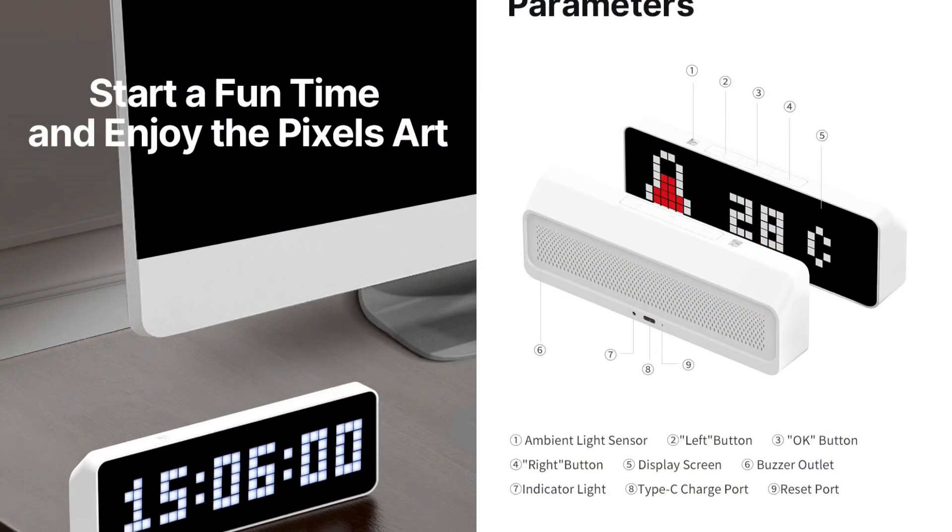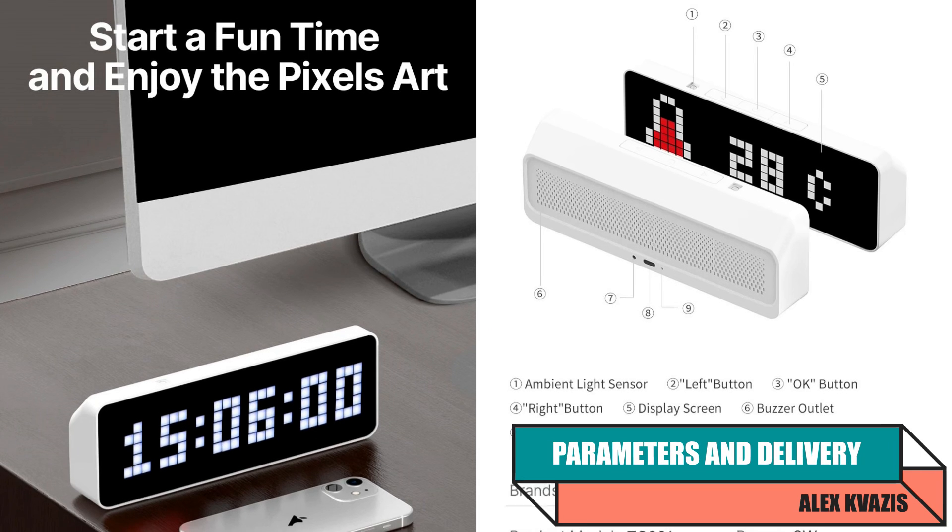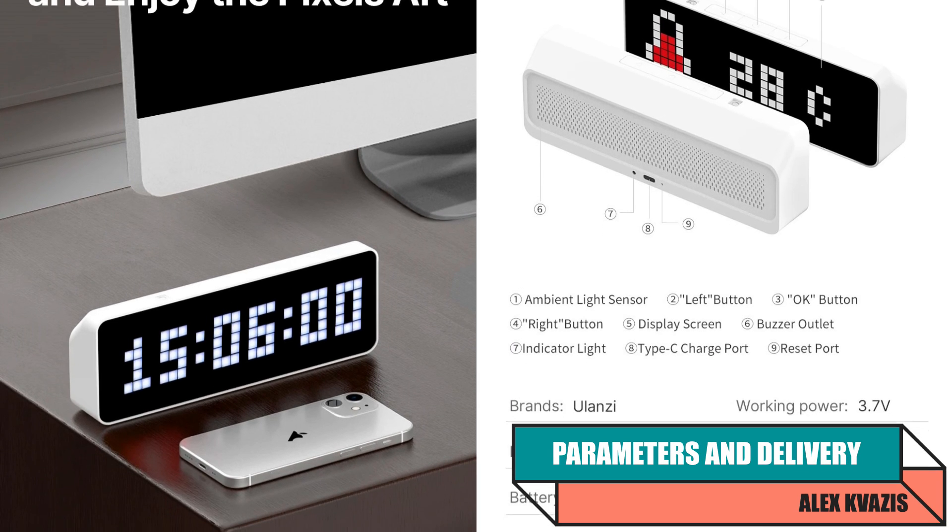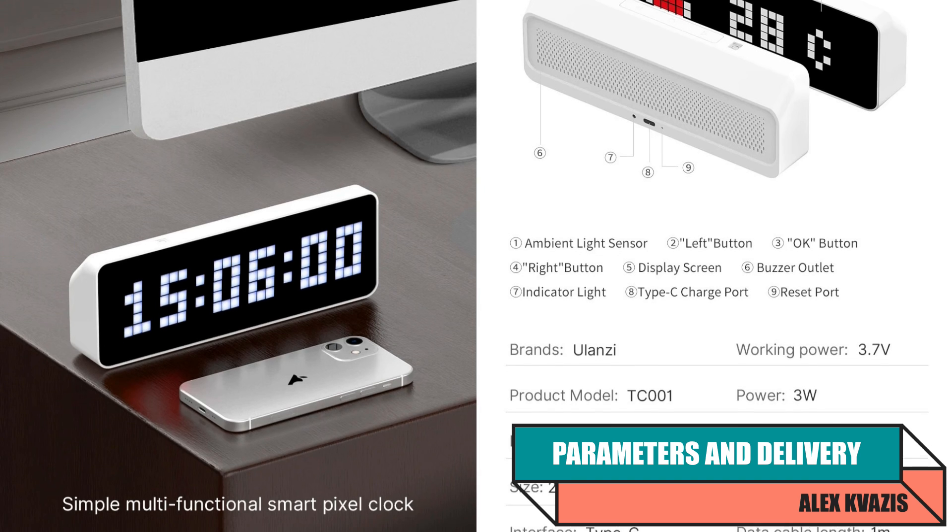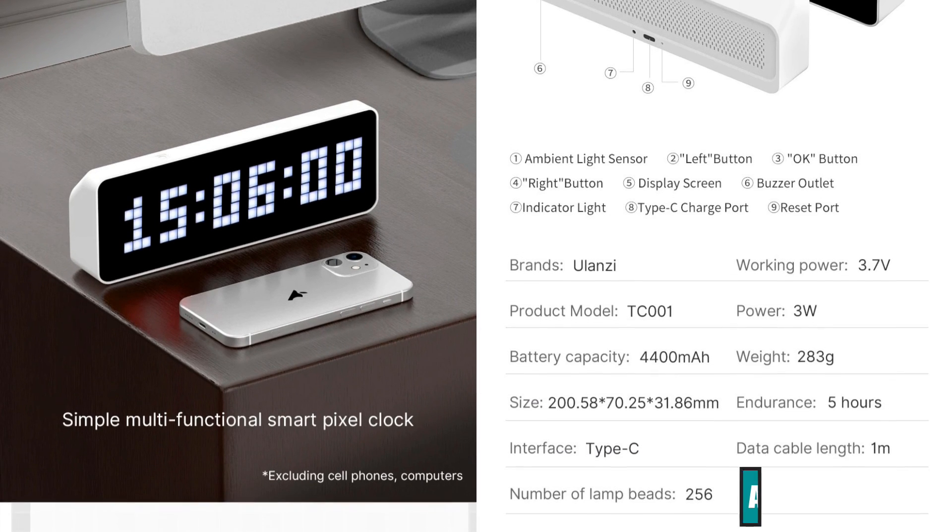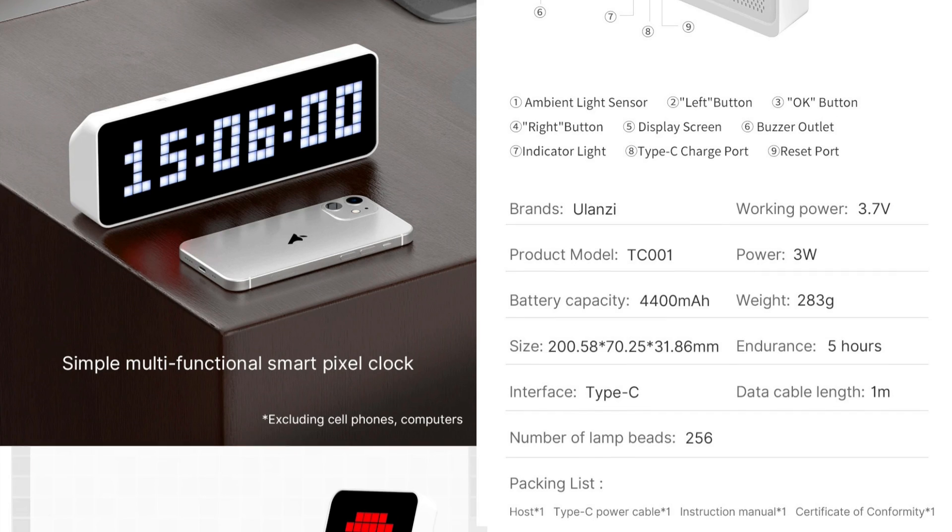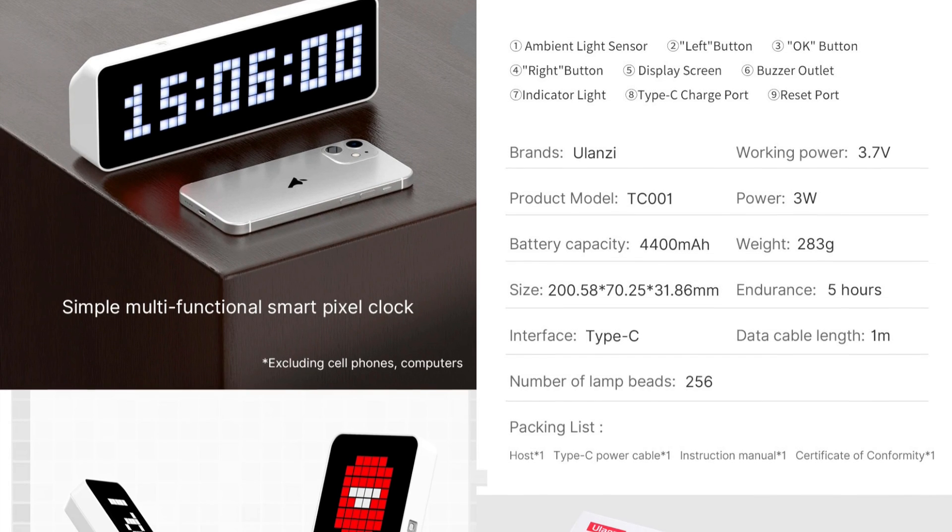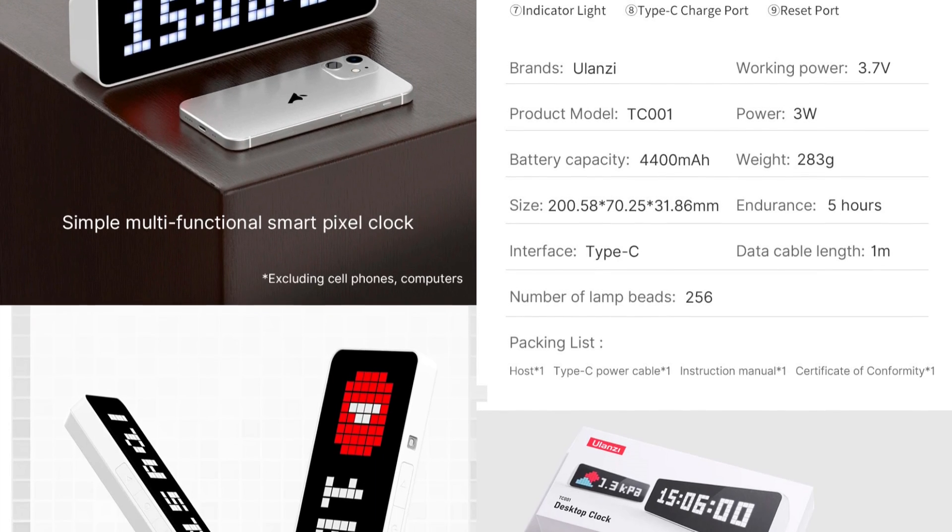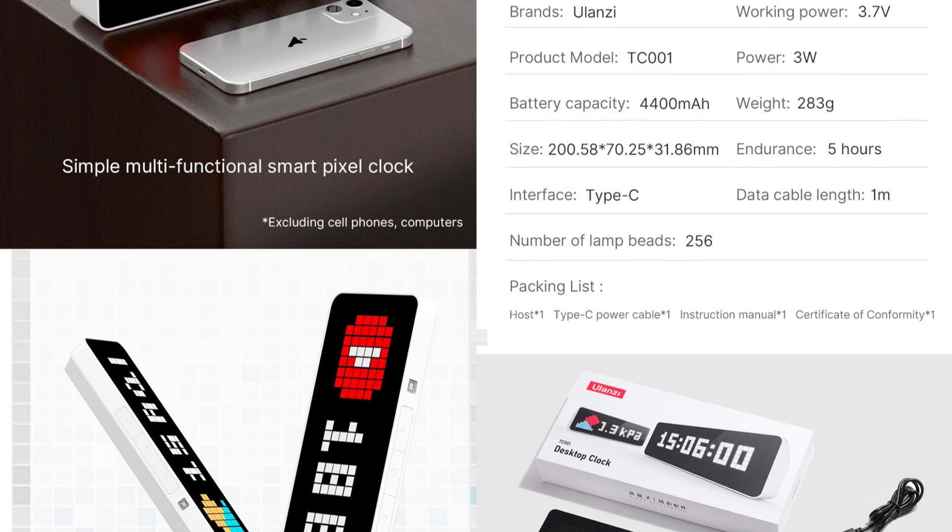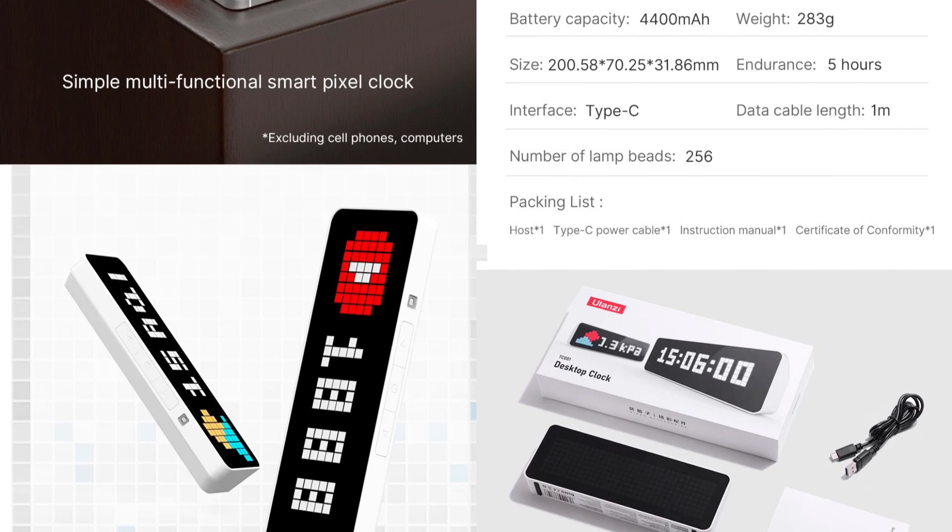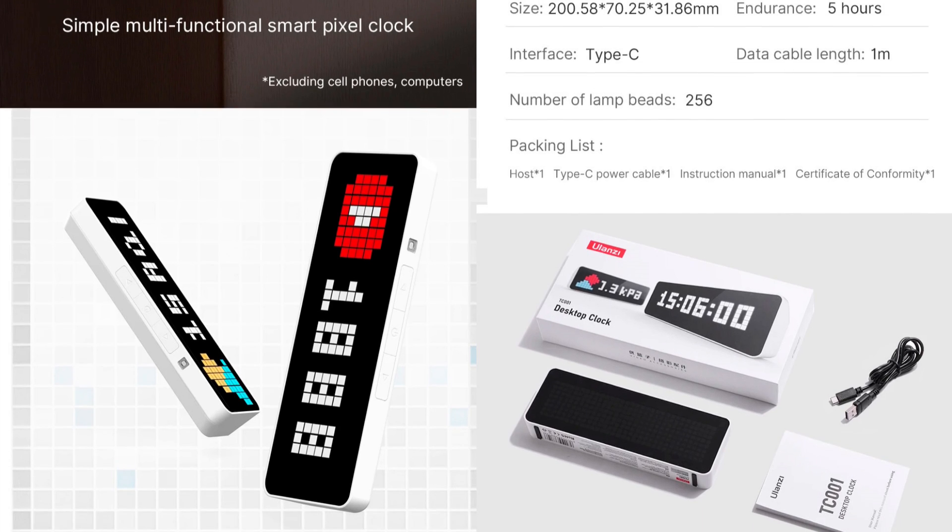Model: Ulanzi TC001. Device type: Smart Pixel Clock. Number of screen LEDs: 256. Interface: Wi-Fi 2.4 GHz. Power supply: built-in 4,400 mAh battery, USB-C. Battery life: about 5 hours. Dimensions: 200 x 70 x 32 mm. Weight: 283 grams.